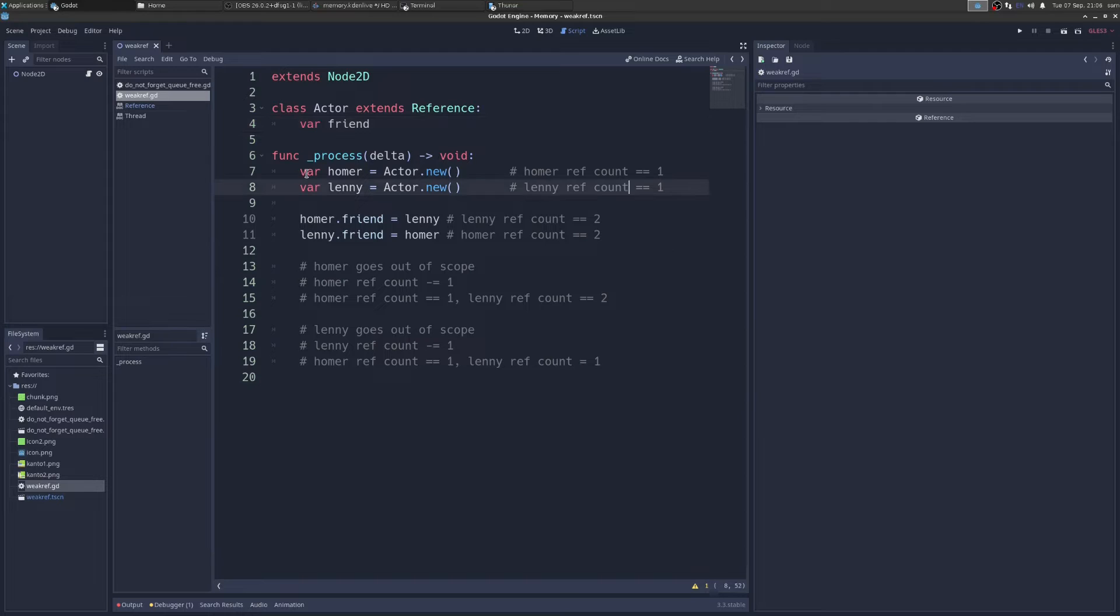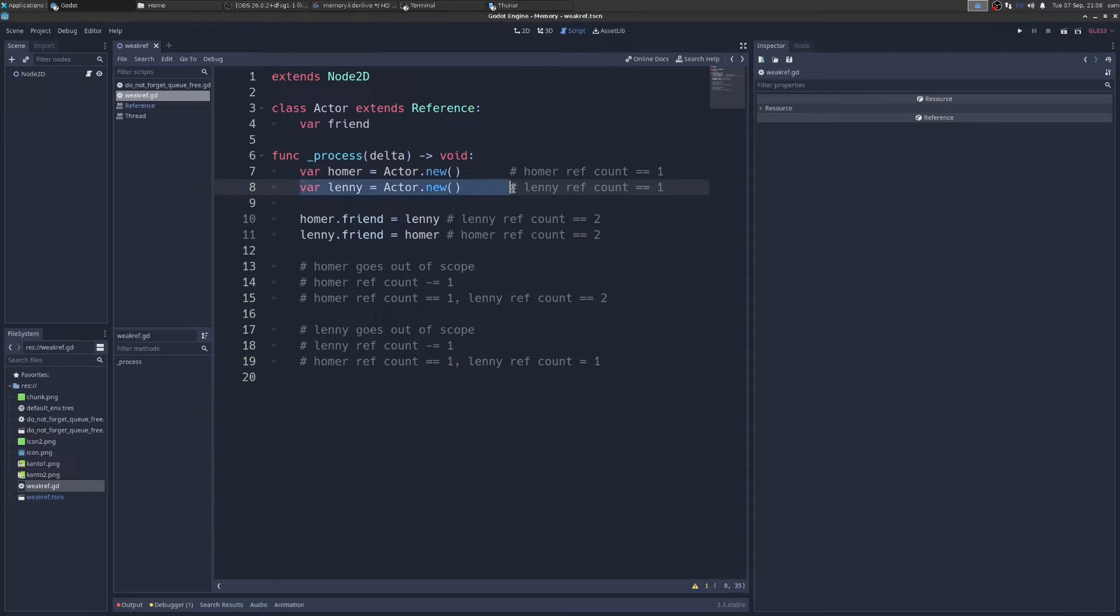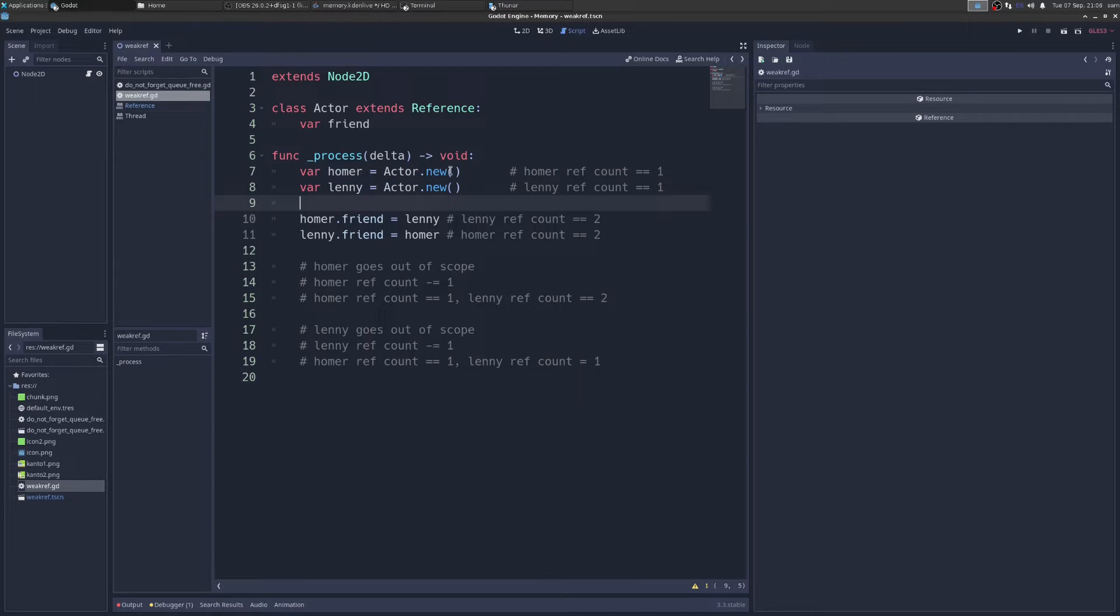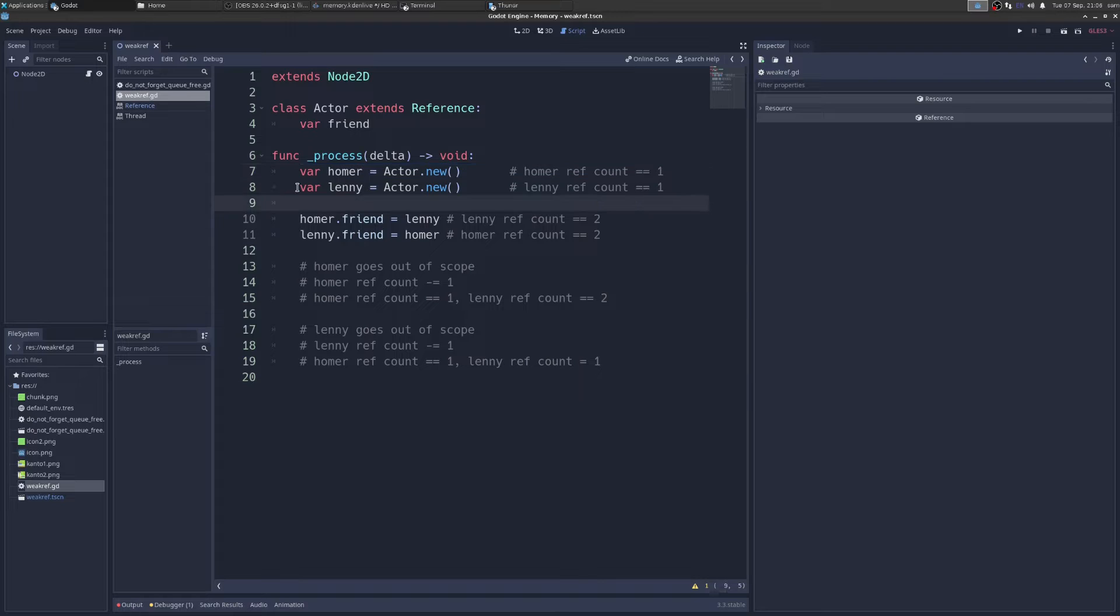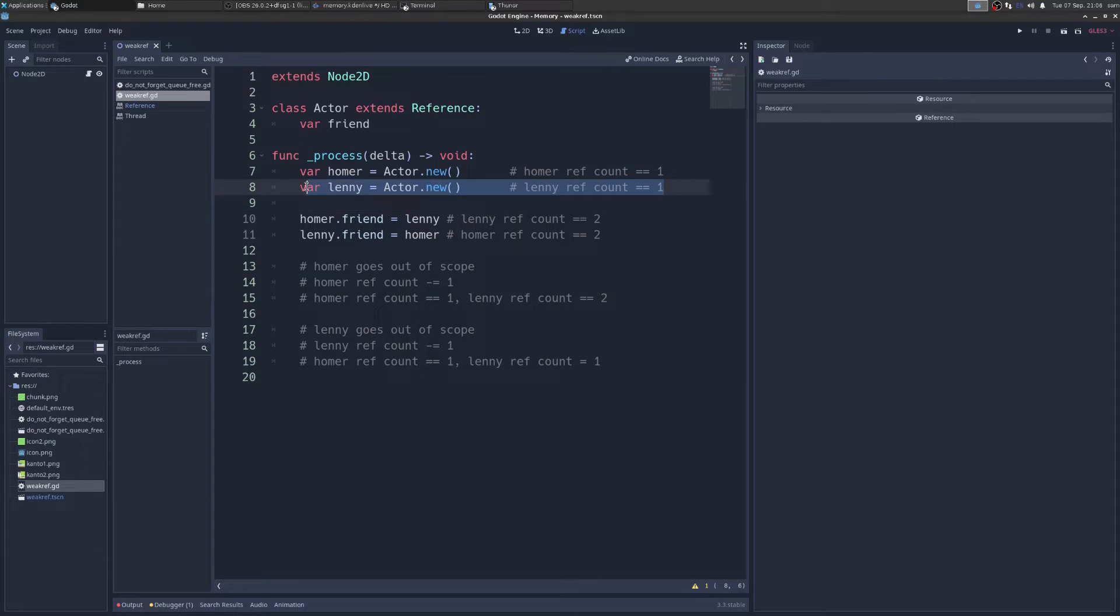So I'm going to create this guy called Homer, and this guy called Lenny. When I create Homer, Homer is a new reference, a new Actor, and he has a ref count of one. So under the hood here, there's an integer, there's a number saying there is one of Homer. And then we're going to create Lenny, the same thing. Under the hood, it's going to say there is one Lenny.